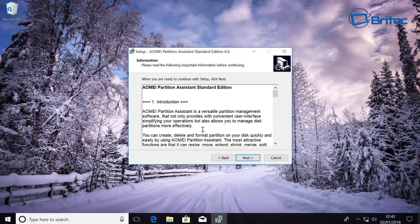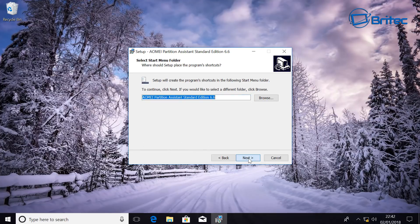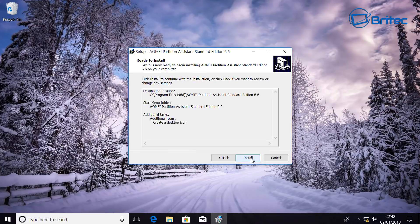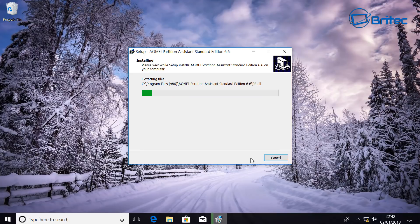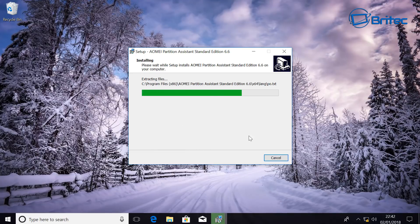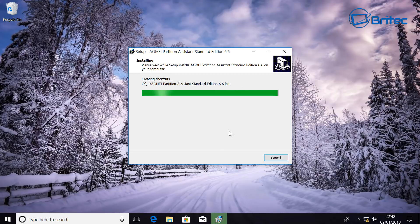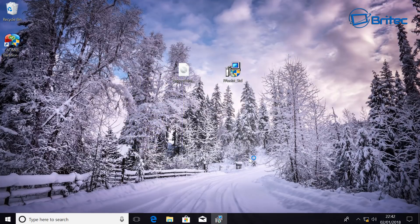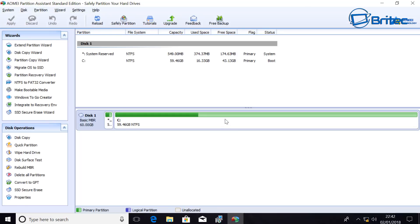So let me just get this AOMEI Partition Assistant here and we could use this to do the other method as well if you wanted to. I just wanted to show you the easier way of doing this. Let's just install this and I'll leave the link for this in the video description. I'm going to run the program and here we have our program.